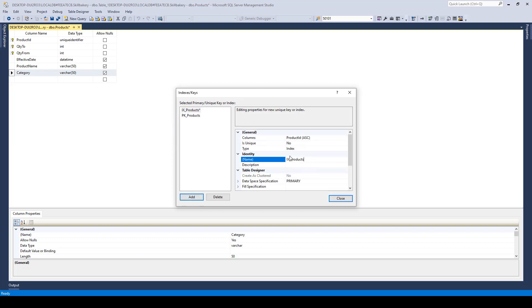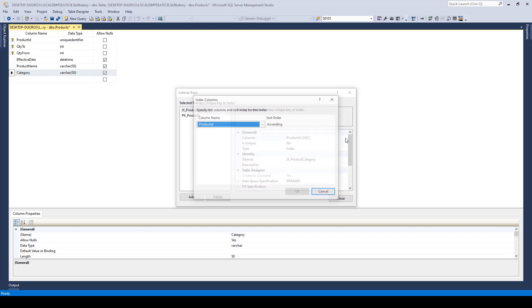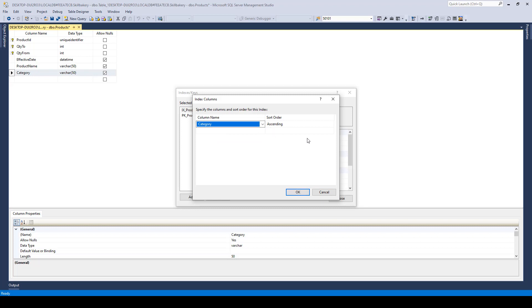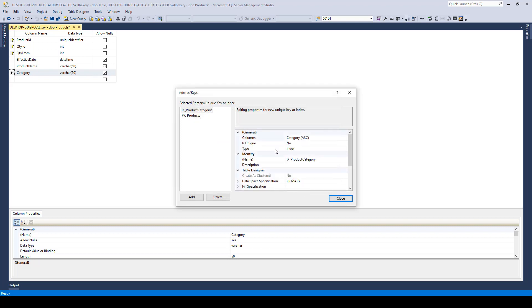Here, you can give it a name, like I can give it as Product Category. This is the name of the index. This is the column on which I want to create the index. I will say Category, and the order is ascending. Click OK. And that is all that I need to do over here. I can say Close now.